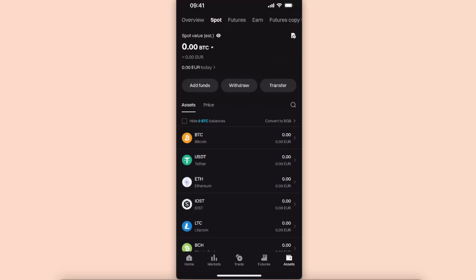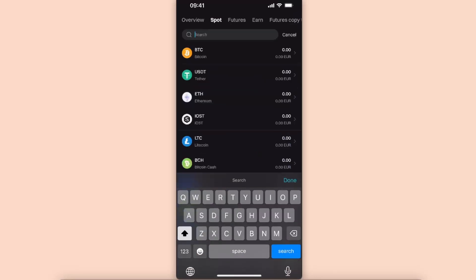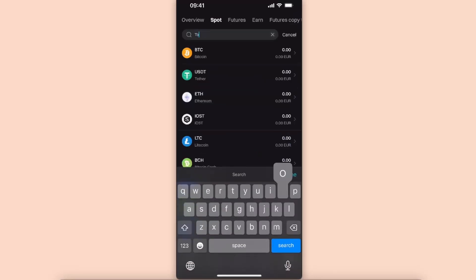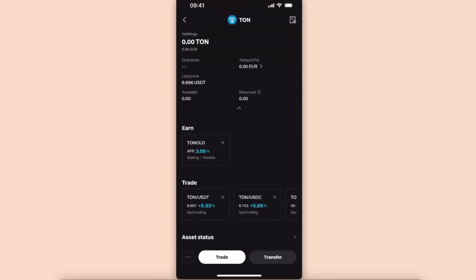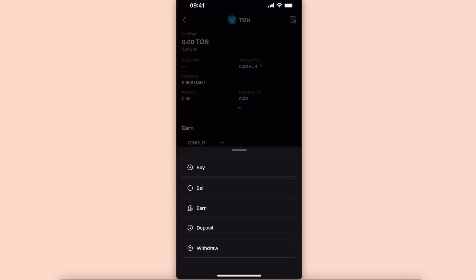Search for your Tongue coin, and if you already have your Tongue coin, you want to go ahead and click on those three dots in the bottom left corner.